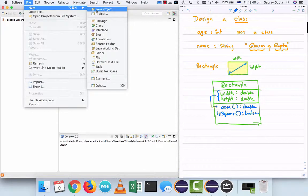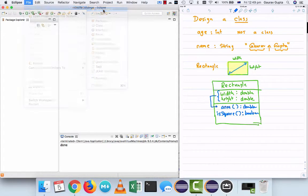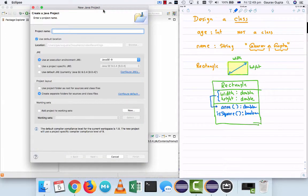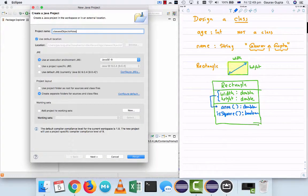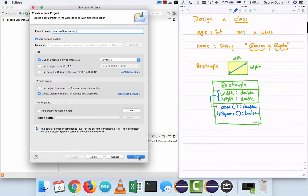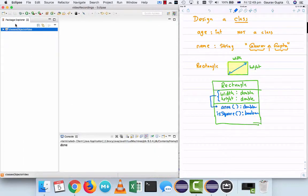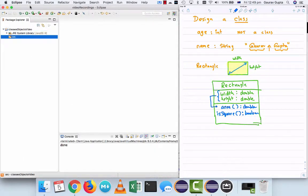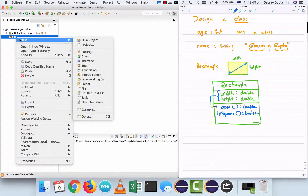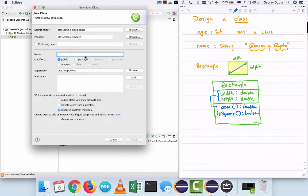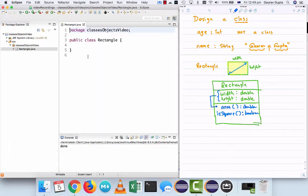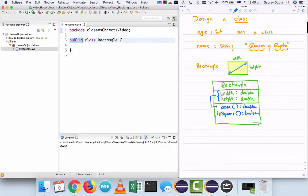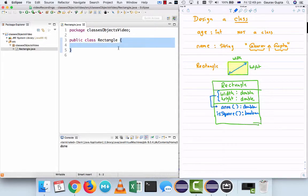So I'm going to create a new Java project and call it classes objects video. Inside that, I'm going to create a new class and name it rectangle. You can see that it creates a public class rectangle and in the curly brackets I can have the body.